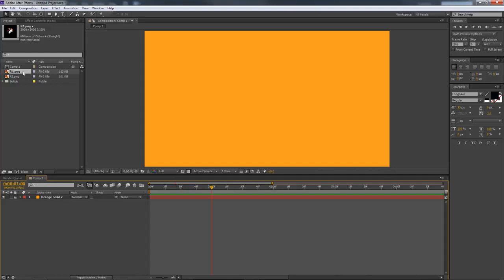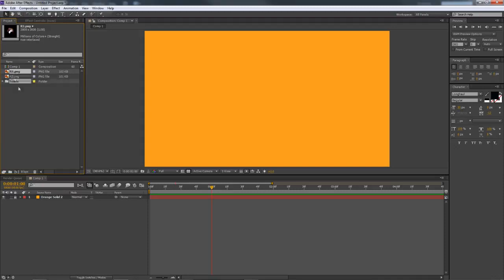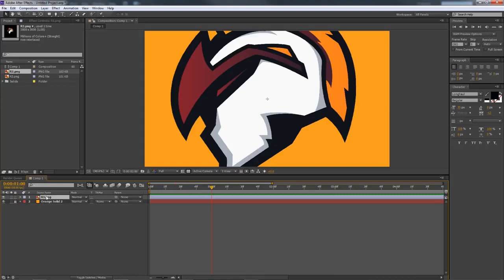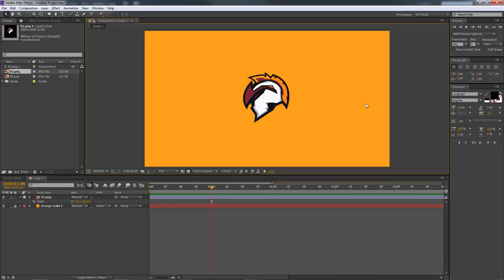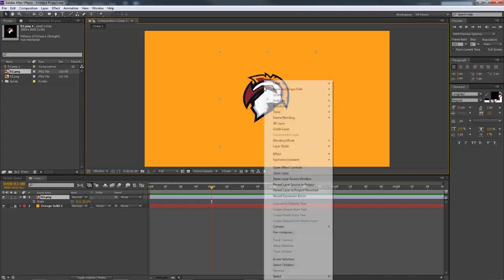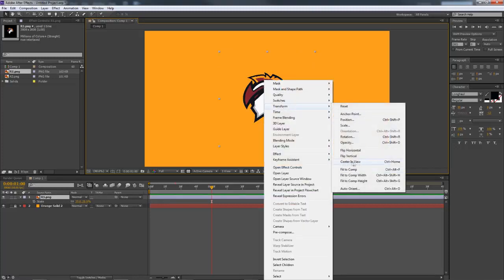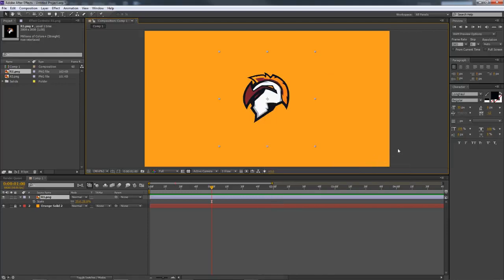Now you're good to go ahead and drag in your actual logo design. I have two separate files — R2 which is the stroke, and R1 which is just the logo itself. I'll throw the logo in and press S on my keyboard to bring up the scale tool, then scale it down to about 25. That's a good size for the composition. To center it, right-click on it, go to Transform, then press Center in View — most of the time it'll already be centered, but that's your quick fix if not.